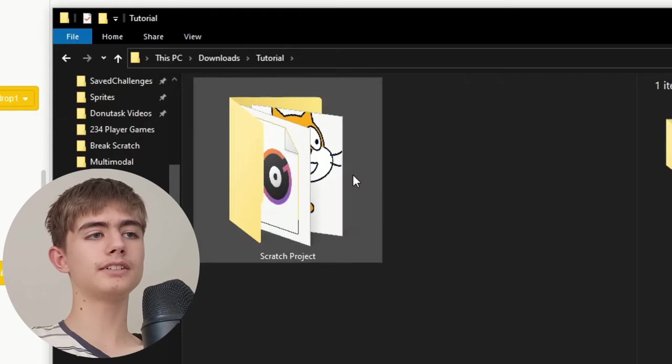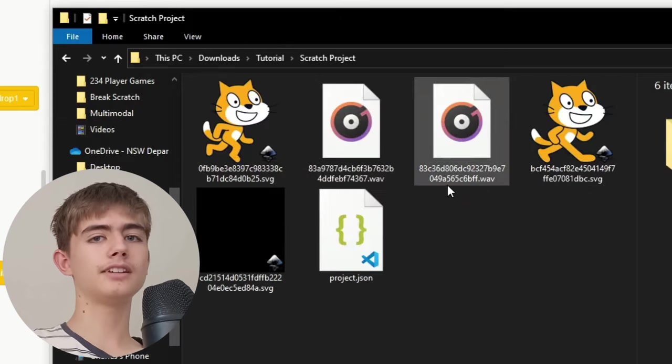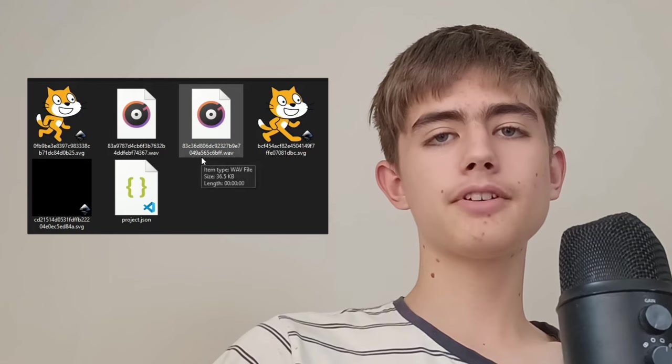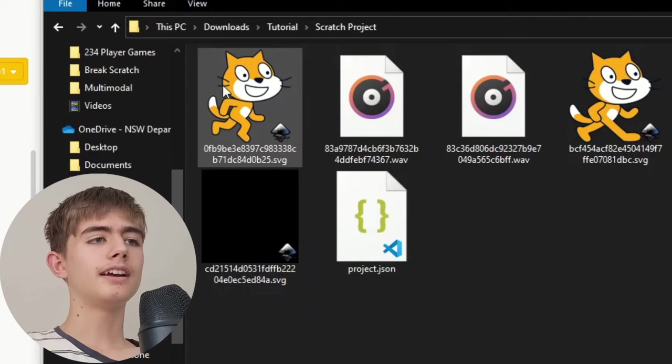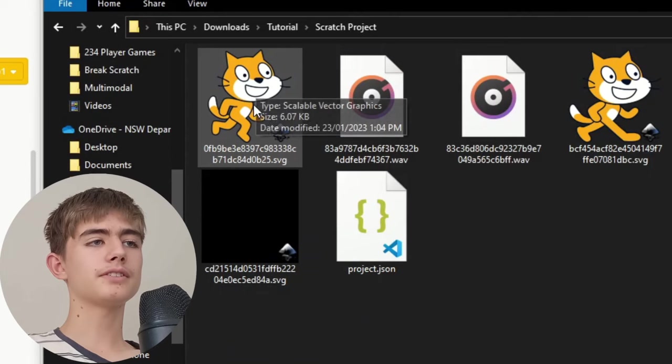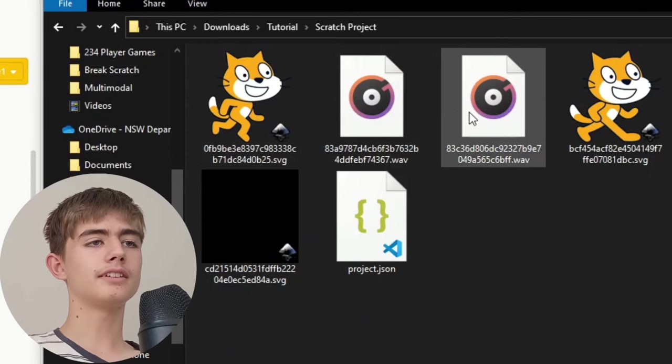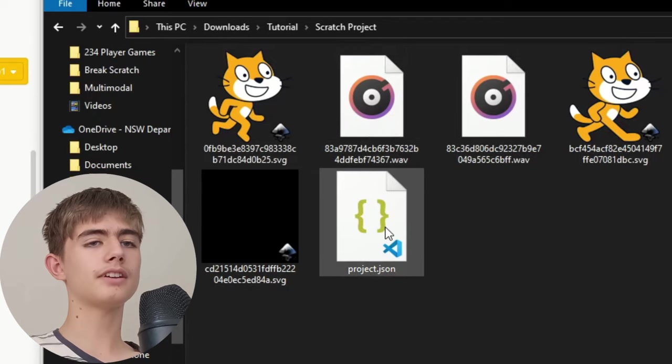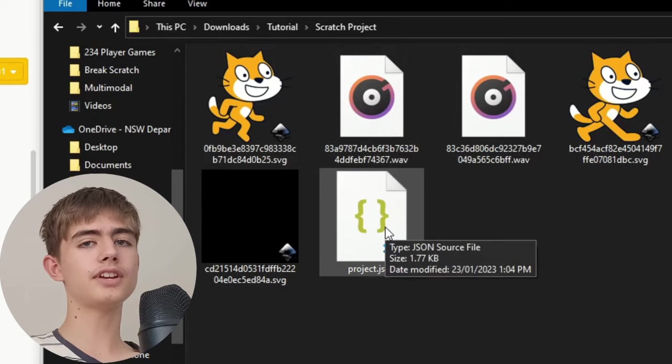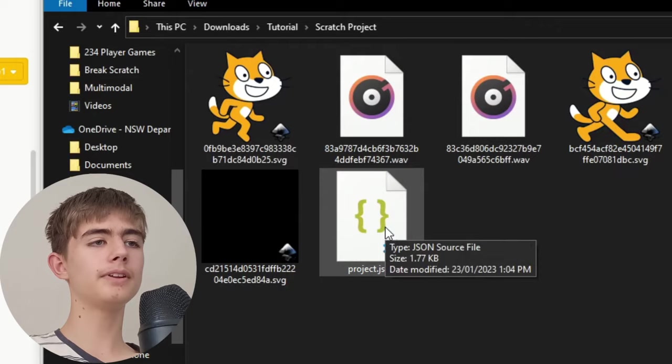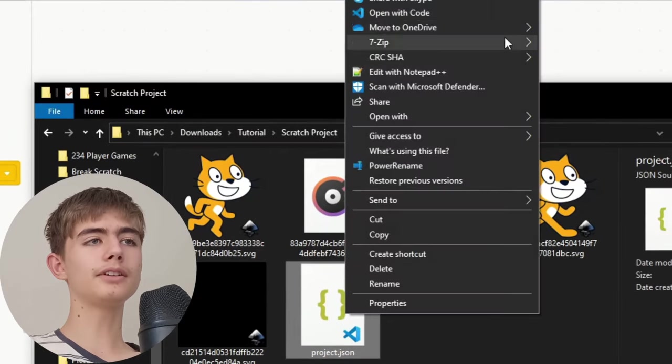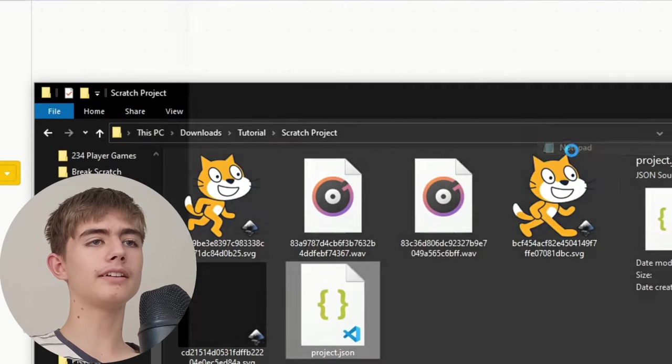Delete the zip file and then open this folder. A Scratch project is just a zip file and then we've got the sprites, the sounds, the stage, and we've got a JSON file which has our blocks. Open it. You can literally open it in anything, even notepad.